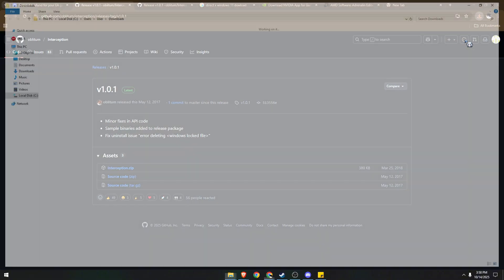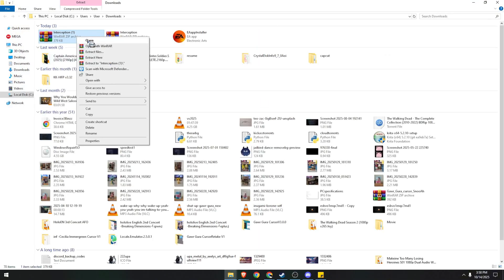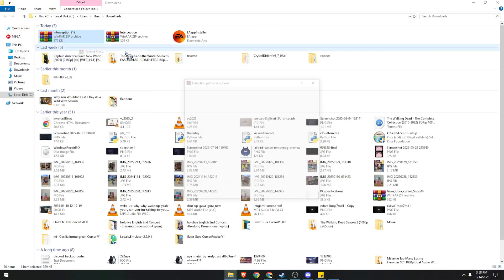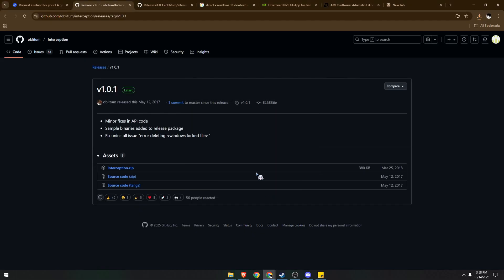Once done, open the file location, right-click, extract the files, click on OK. You can just choose any folder you want.